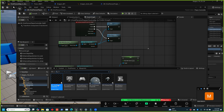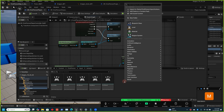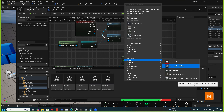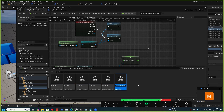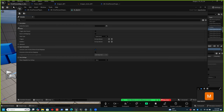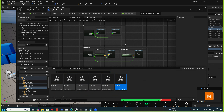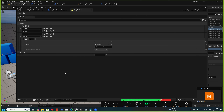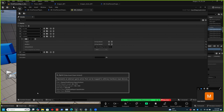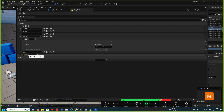Add a sprint input action — same as the others, it's a single button press so no changes needed in the action itself. Go to defaults and add the key mapping. Assign sprint to Shift. The default walk speed is 600, and for sprint we'll double it to 1200.